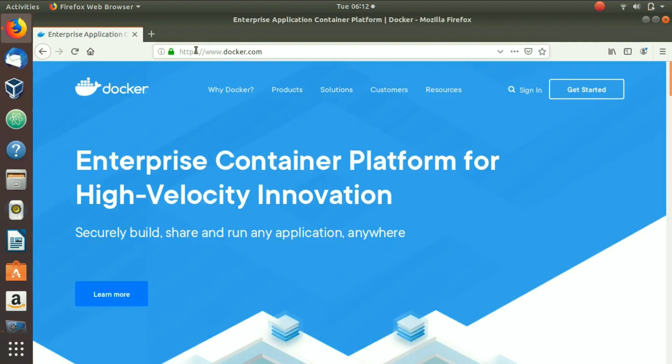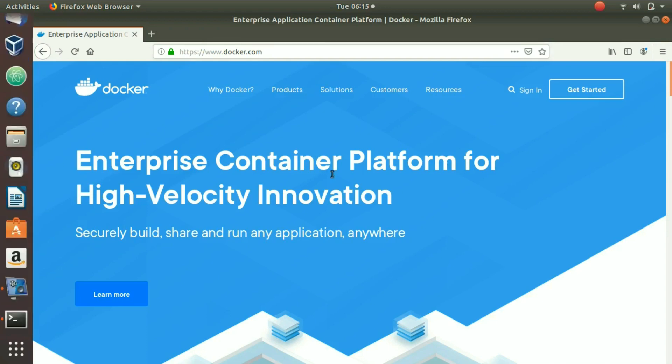First, let me explain what Docker is. Docker is a tool designed to make it easier to create, deploy, and run applications by using containers. Containers allow a developer to package up an application with all of the parts it needs, such as libraries and other dependencies, and ship it all out as one package.